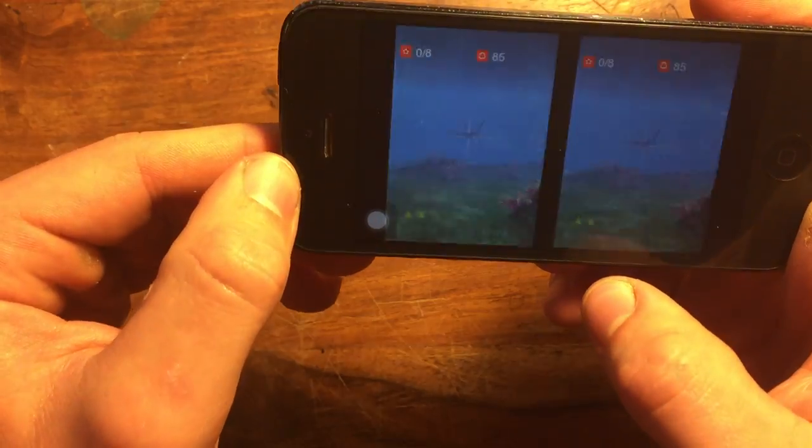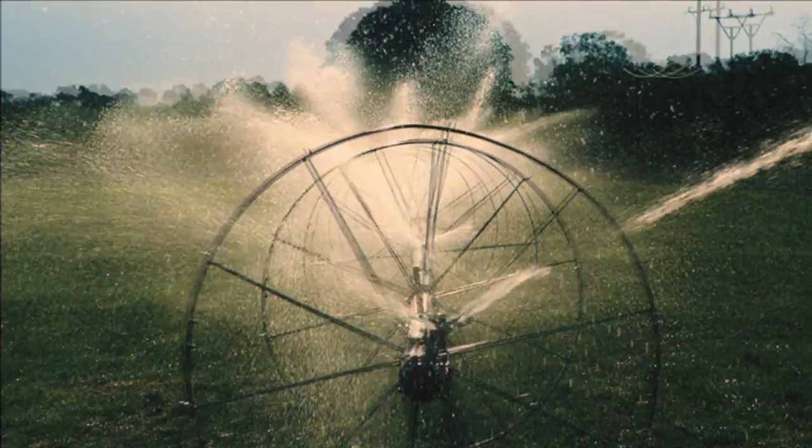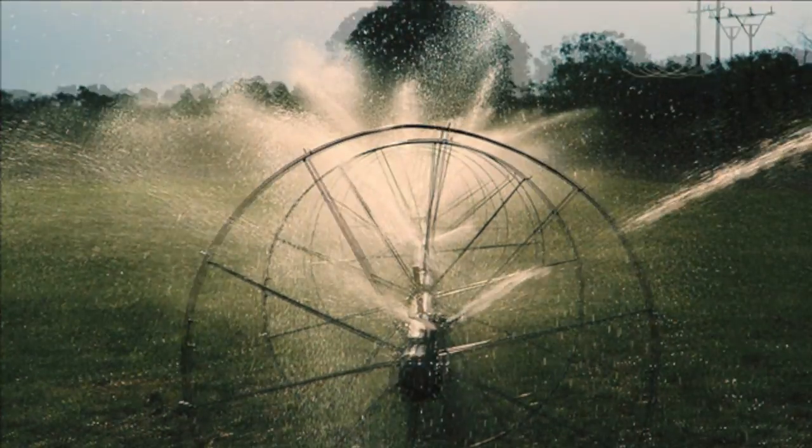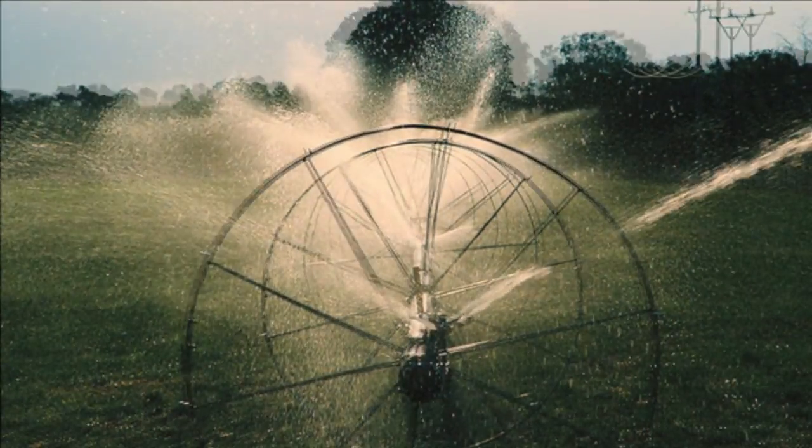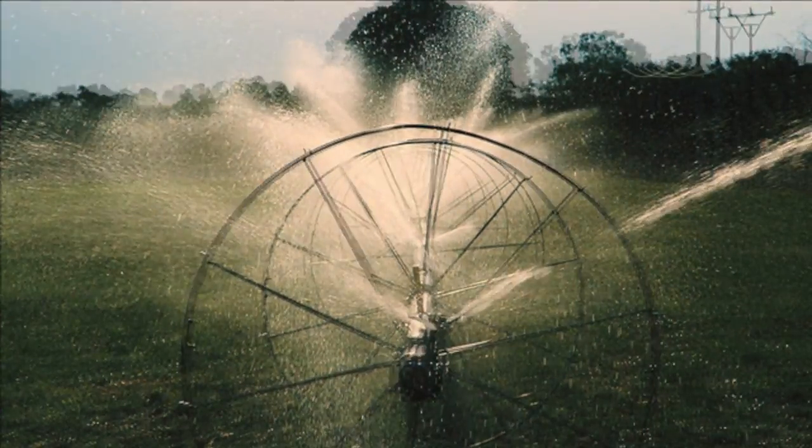Another type of 3D is wiggle 3D, which displays two images back and forth to give the perception of 3D.